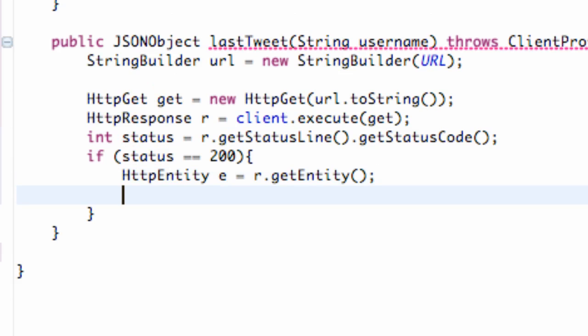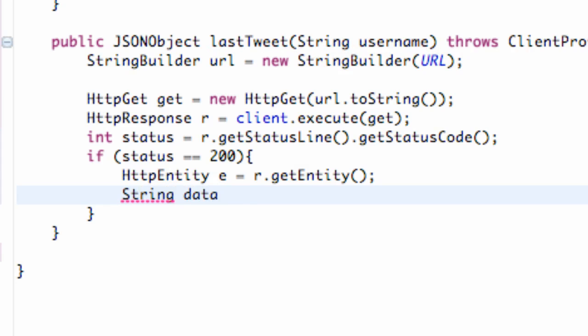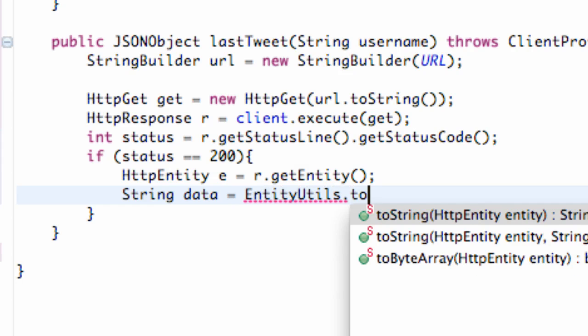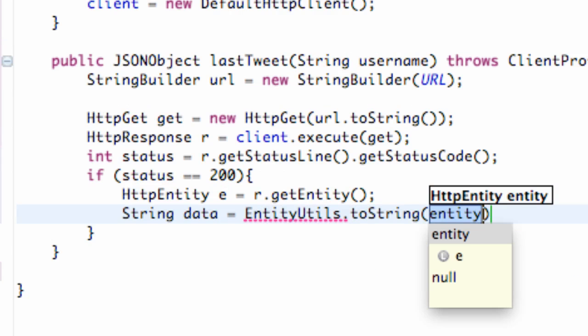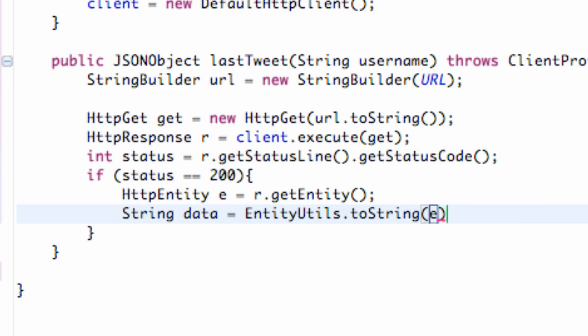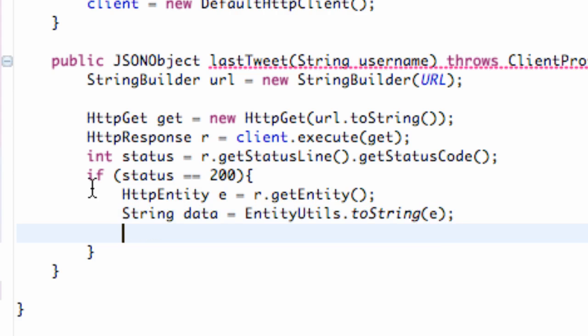We're also going to set up a string, and we're going to call this data. We're going to set this equal to EntityUtilities.toString, and we're going to pass in our entity, which we call E. And that's just basically going to create some data returning the string of our entity.